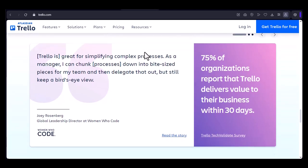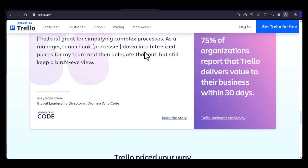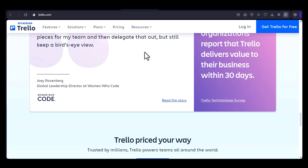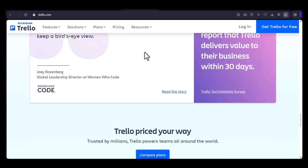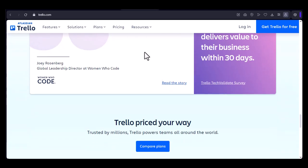4. Integration. Trello integrates with a wide range of other tools, such as Google Drive, Dropbox, and Slack, making it easy to connect with your existing workflow.